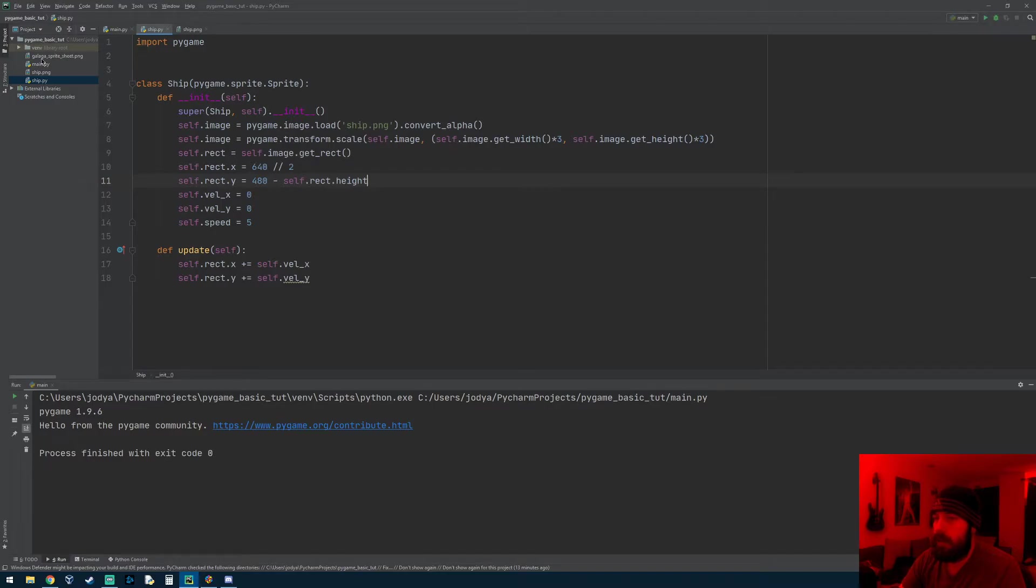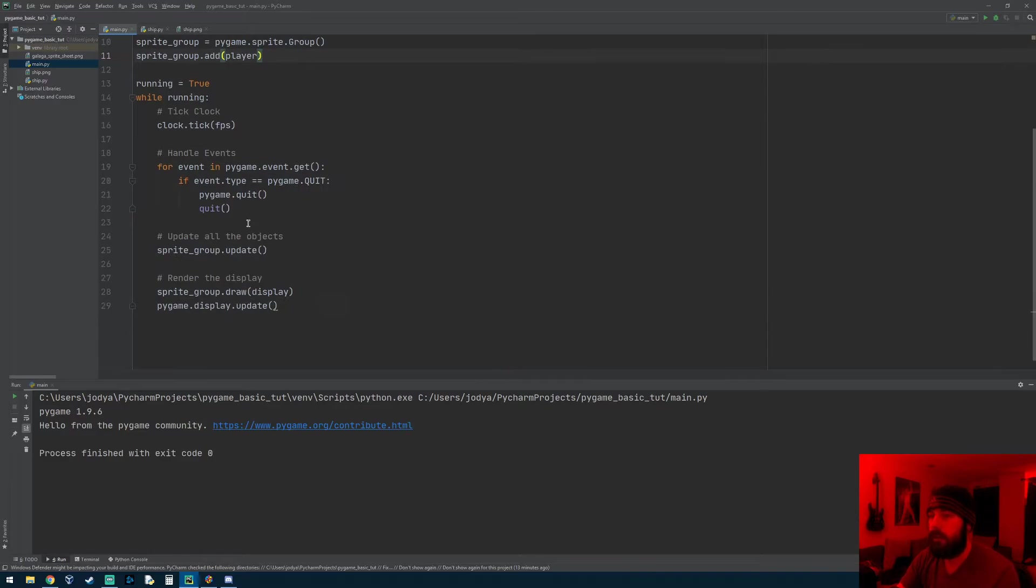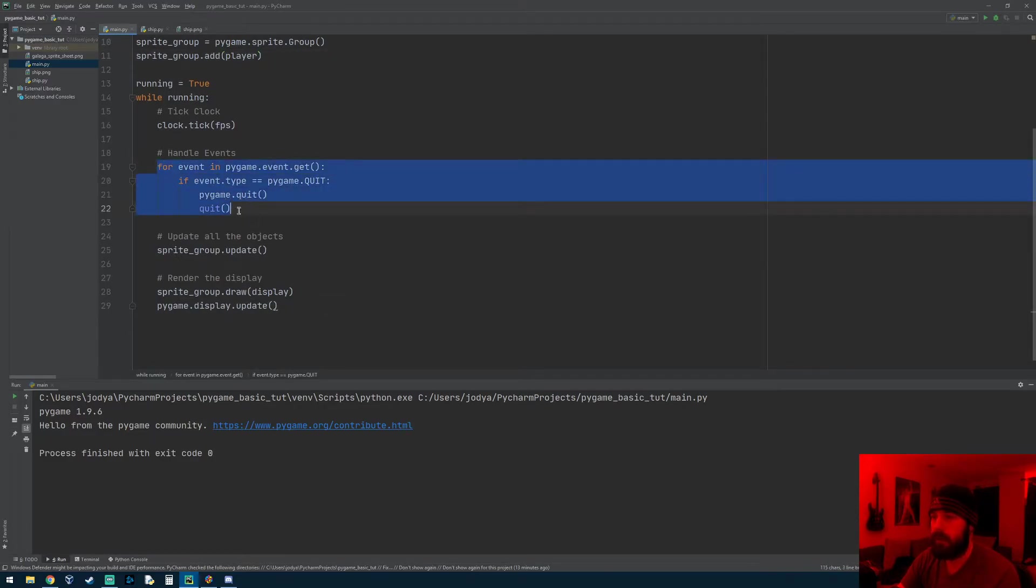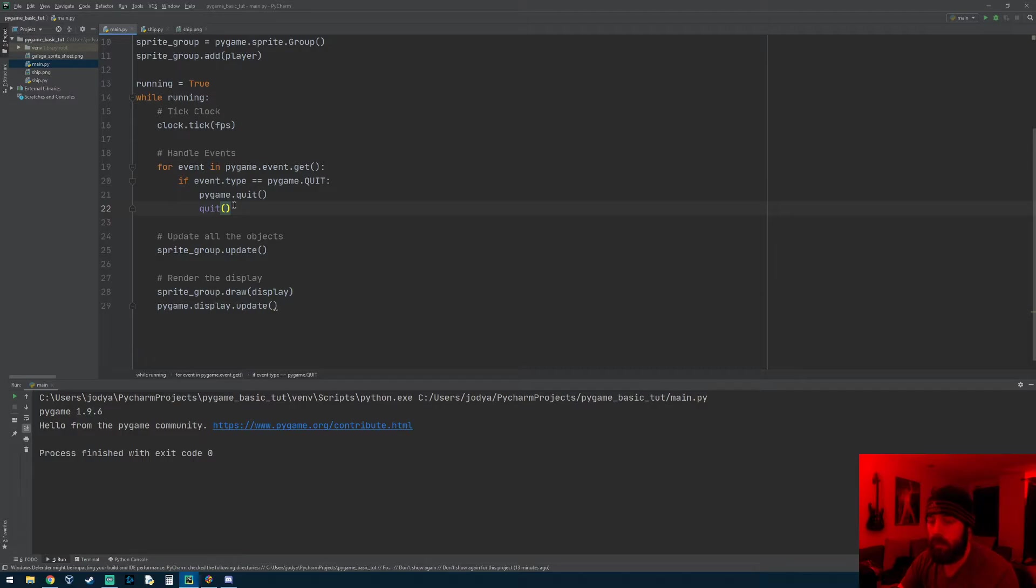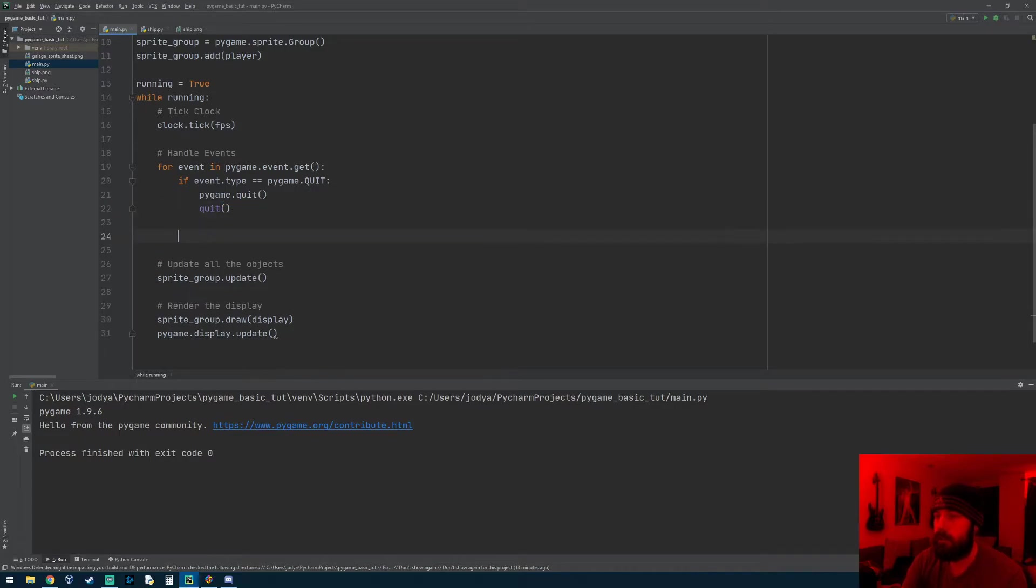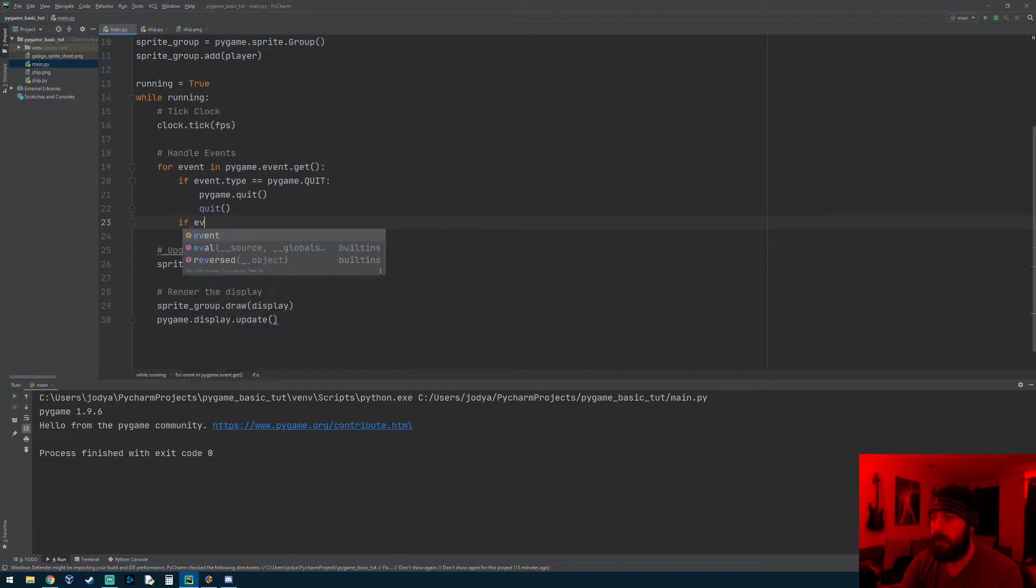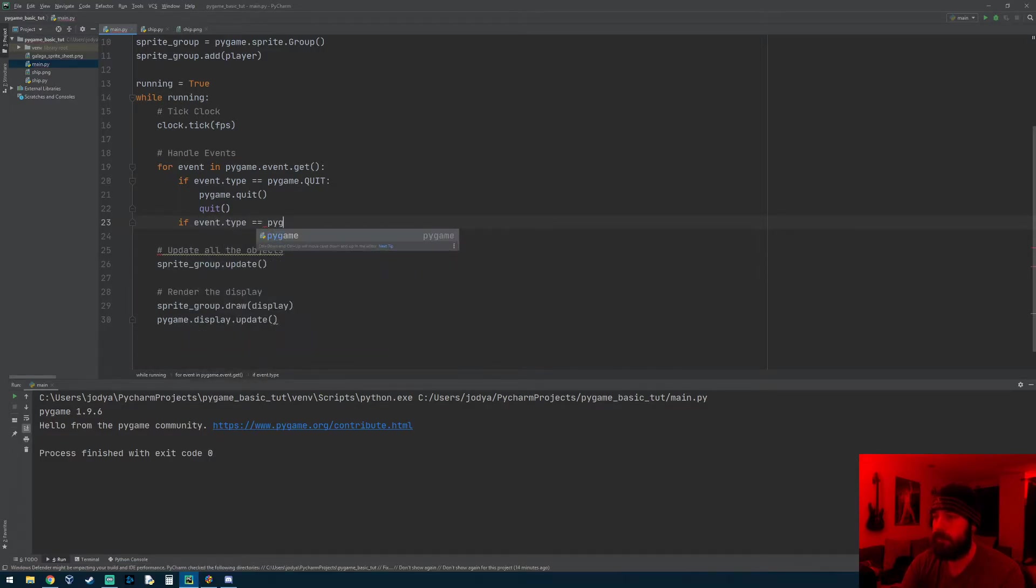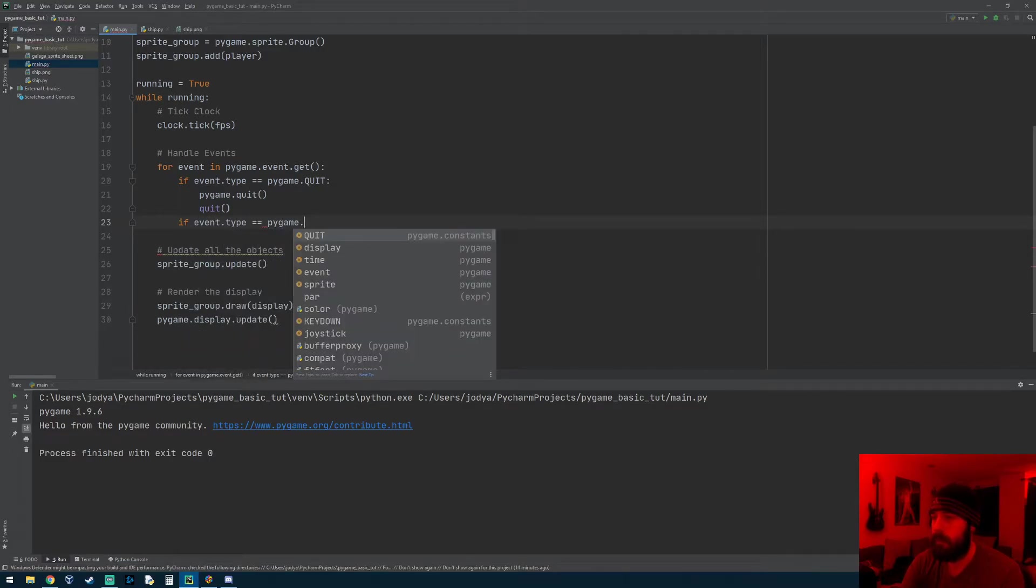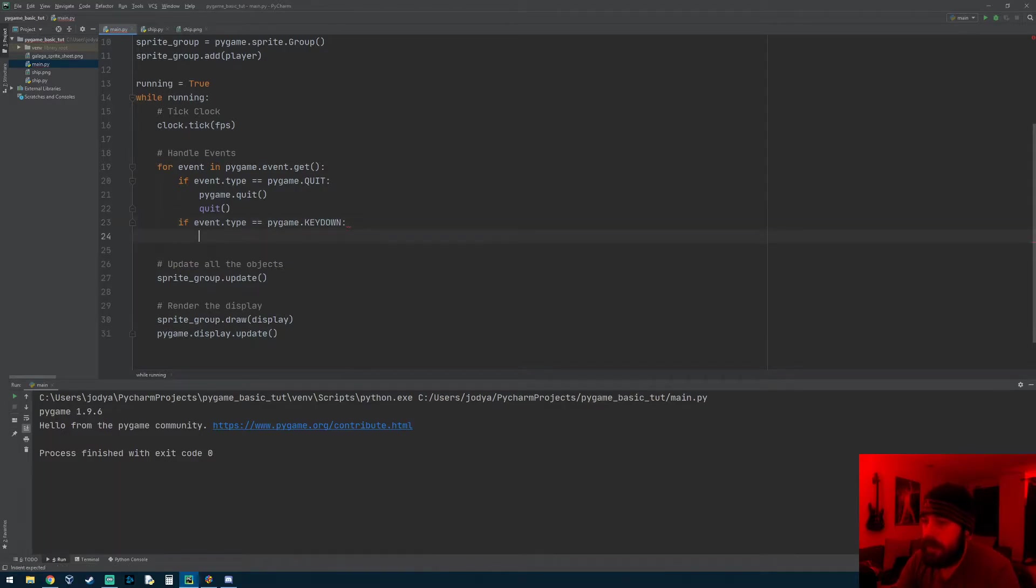So let's go ahead and get the controls working. If we go to our main file here in this event loop, this is where we check for all events that can happen in our game: keyboard, if a key is pressed down, if a key is released, if the mouse moves, if a mouse button is clicked. So let's make another if statement right here, and it's going to say if event.type equals pygame.KEYDOWN, so this is if it detects any key pressed down on the keyboard.